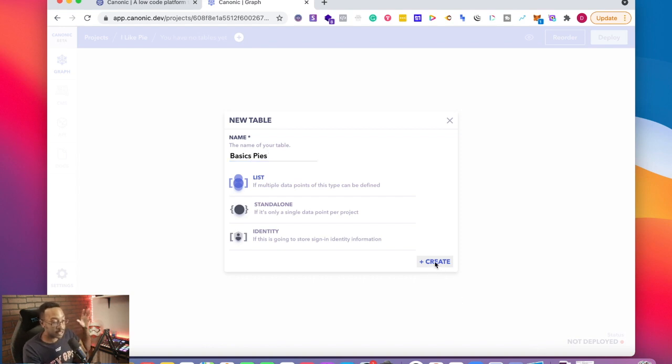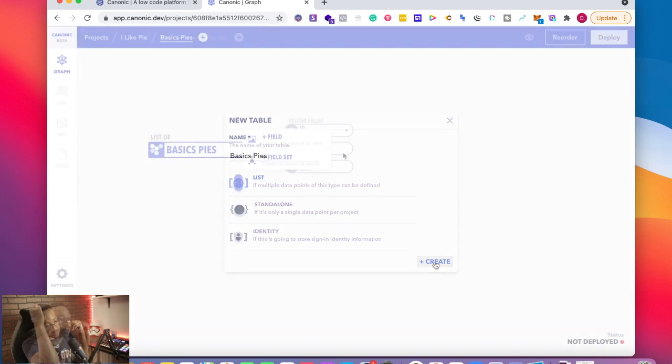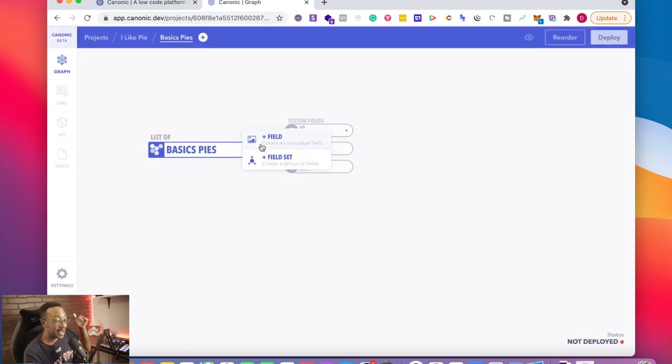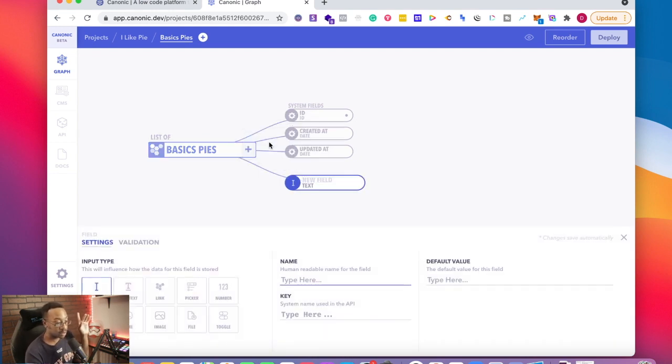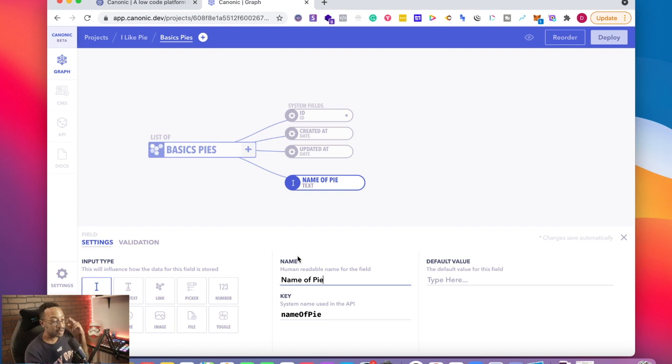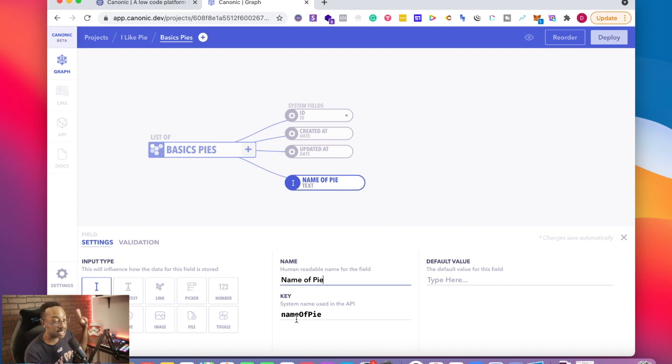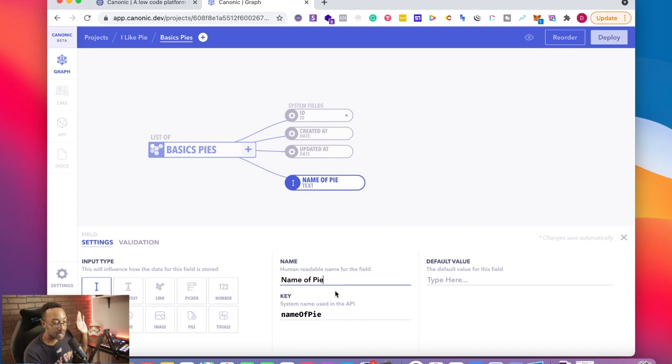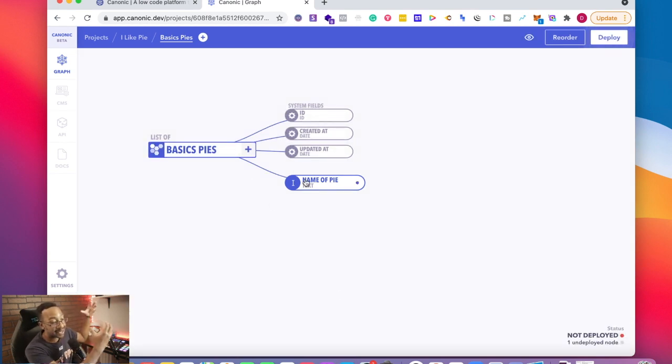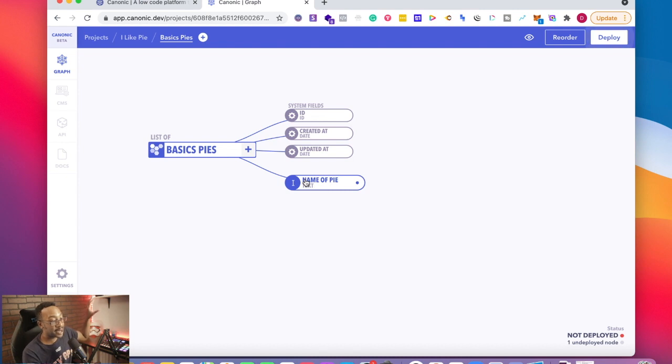So that's going to be my first table from here. It's going to say list of basic pies. Now I can add a field or a field set. Let's start with a field. What kind of field do I want? I want it to be a text field and I'm going to say name of pie. This is going to allow me to have a name here and it's automatically going to create a key for me. This is crucial. So I like everything here, I'm going to say return. It just now has that list, that basic pie. Now I have a name of a pie.